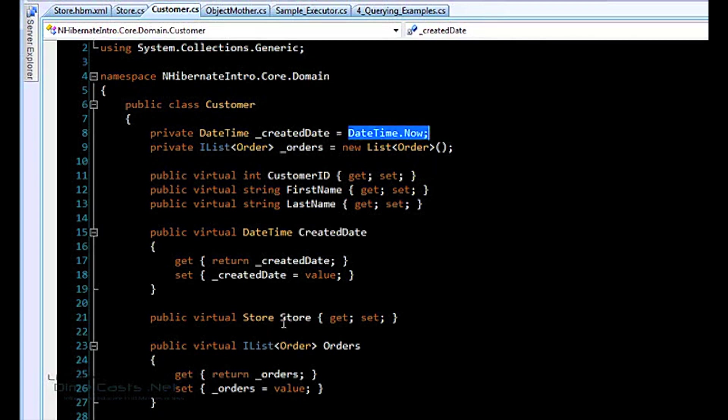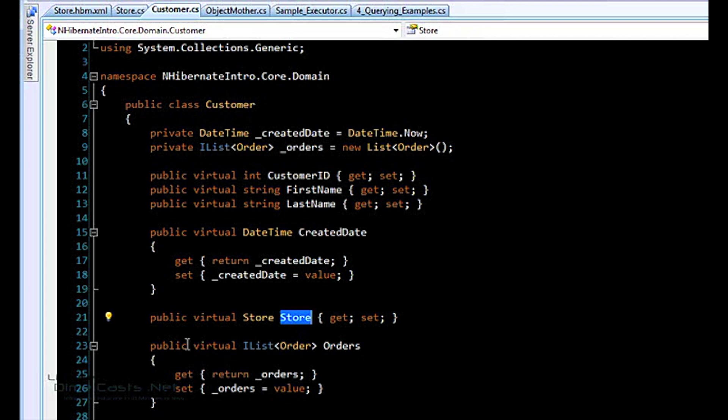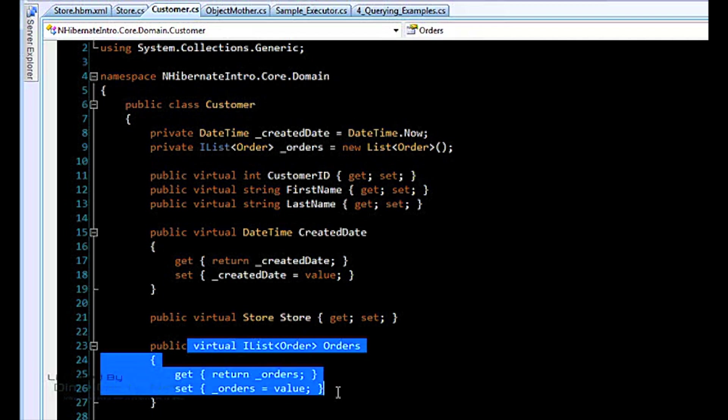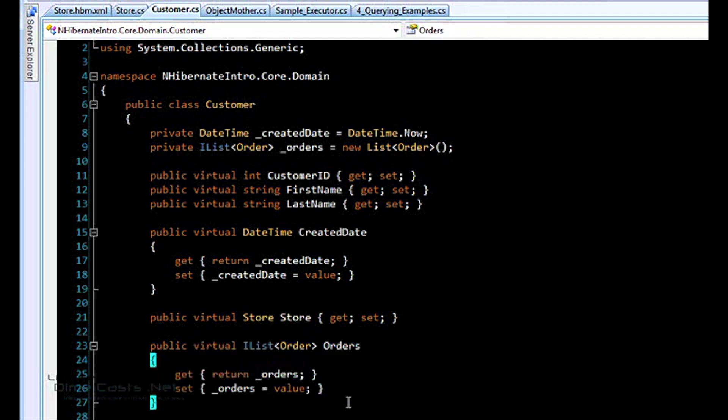And then it's related to a store. So every customer has a store. They have to have a store. It's non-null. And then they have a list of orders. We'll get into list mapping in a little bit. That's a little more involved.